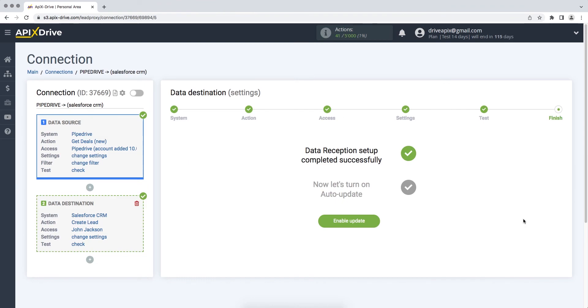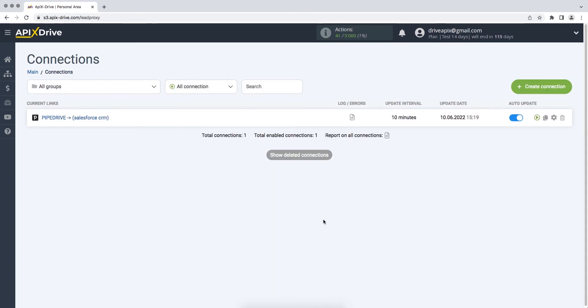On this, the data reception setup has been successfully completed. Now you need to enable auto-update. Select the communication interval, for example once every 5 minutes.